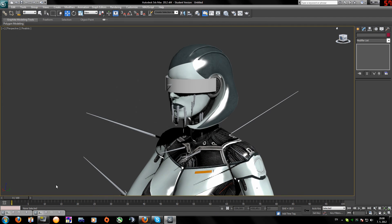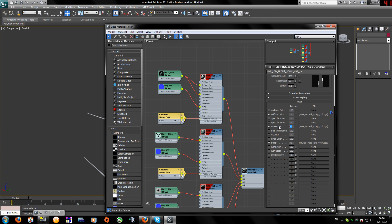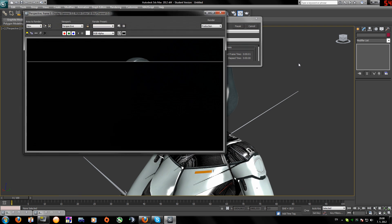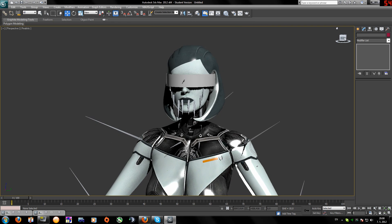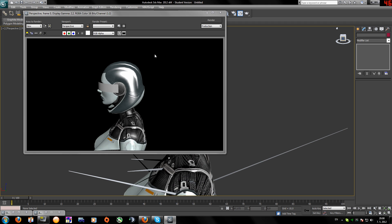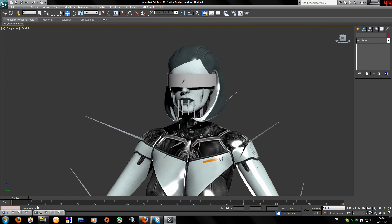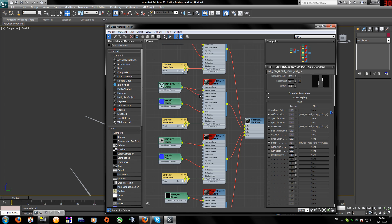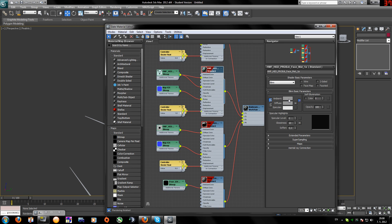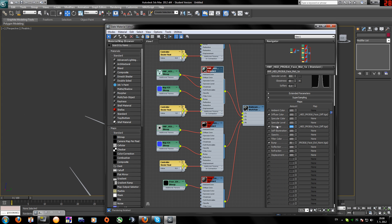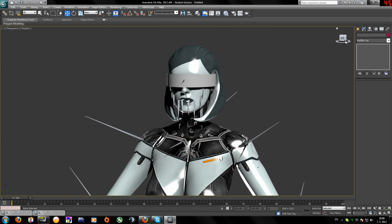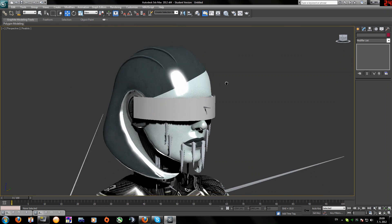After rendering the head it looks too glossy, so again I'll lower it to around 40. That looks pretty good, really good. Now her face also needs glossiness, so add the glossiness again, select Standard, set black and black, around 450 for specular, and glossiness around 40.